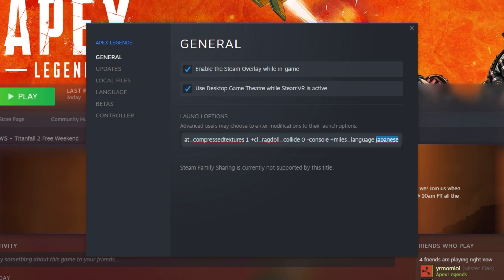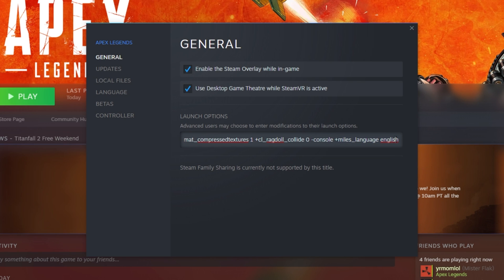Now, while you might think removing this launch option is good enough to reset your game, it'll still have the language that was set here, and it'll look for these files even if you delete them out of the game's directory. In fact, if you delete the audio files for the secondary language, the game simply won't start. What we have to do first is set Miles_Language to a language of our choice — in this video, I'll be setting it to English, the same language as my UI.